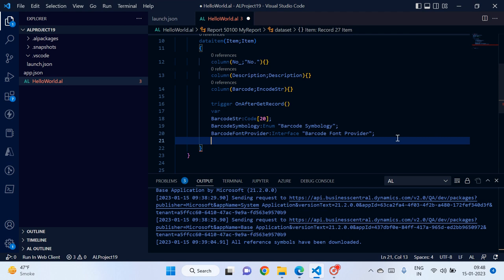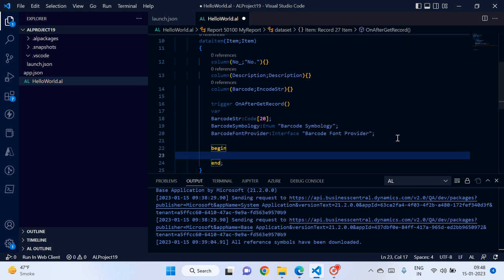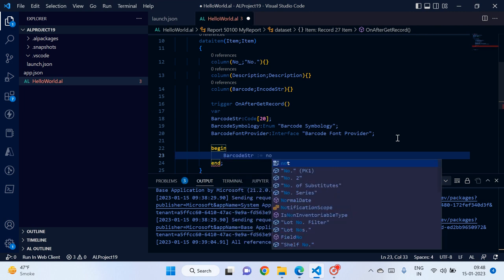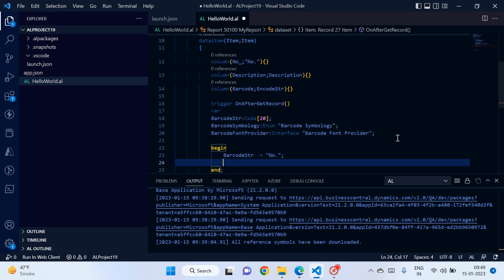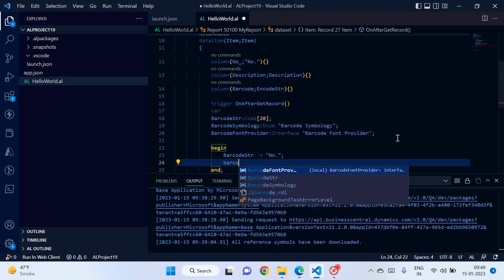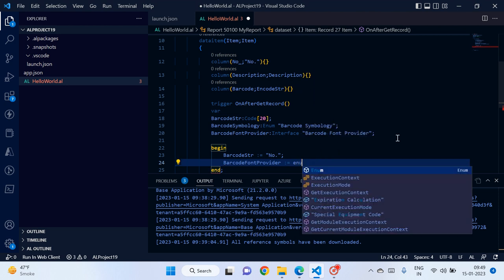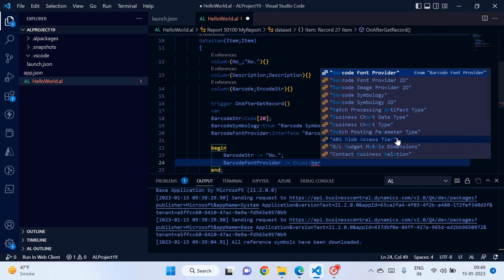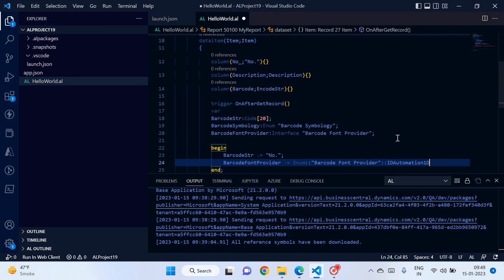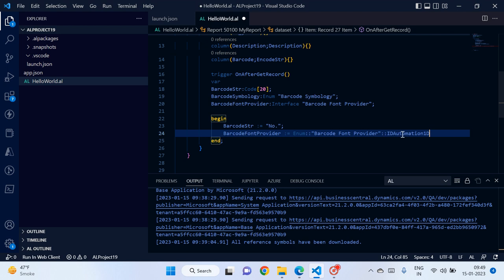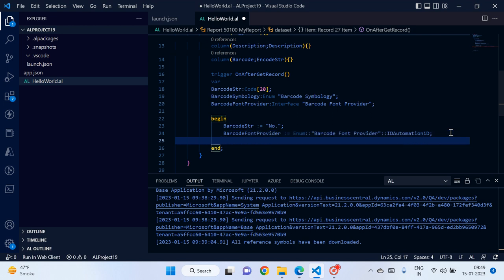Now let's write the code. The first line passes the item number into the barcode string variable, since I want to encode the item number one by one into the barcode font. The second line assigns the interface — we tell it who our service provider will be. In our case, ID Automation is the built-in provider for Business Central cloud, so we pass the ID Automation enum value to the interface.